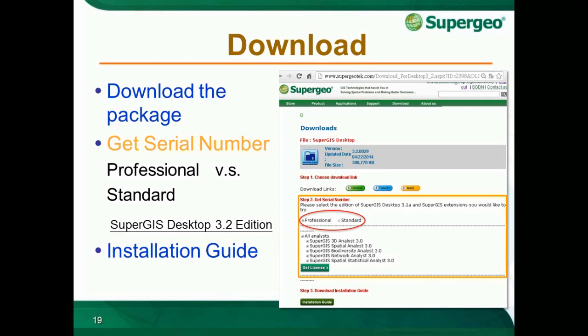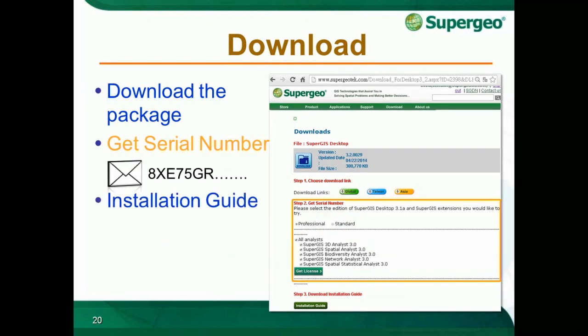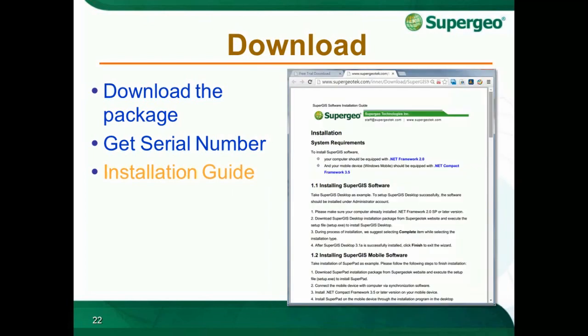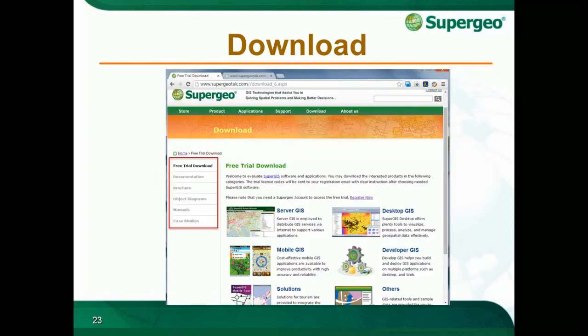Please refer to the SuperGIS Desktop 3.2 edition comparison for more detail on the functionality of the two editions. There is also a function comparison page to help you choose the right edition — go to Products, Desktop, SuperGIS Desktop, and switch to the Edition page. After checking the extensions you need, click Get License. The trial number will be sent to your registration email. Click Installation Guide and your browser will open a new page showing the introduction to installing, including system requirements and clear steps. The download process is now complete.